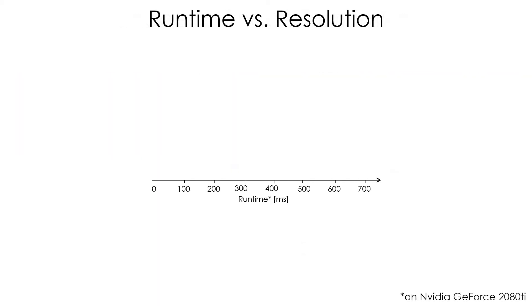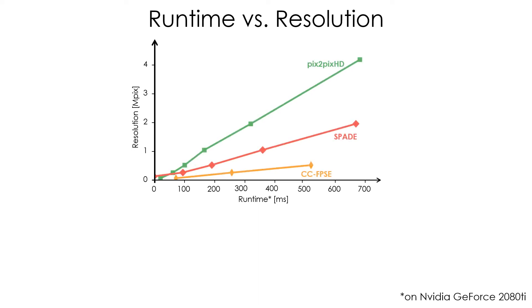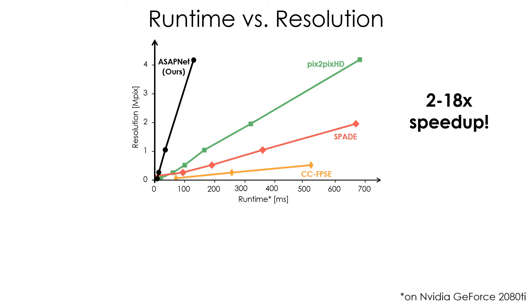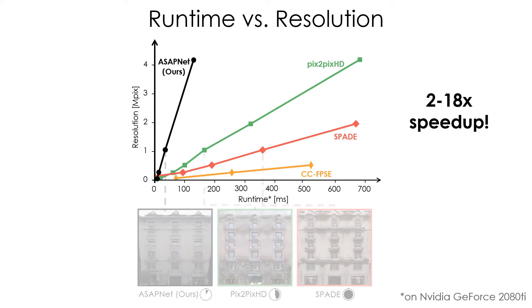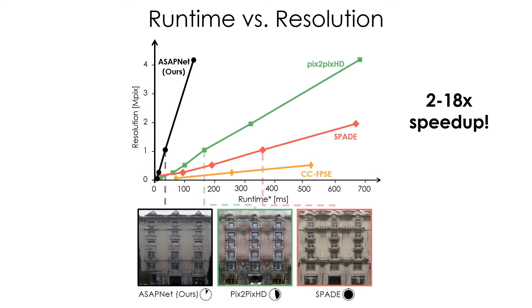This becomes even more acute as image resolution increases. We introduce a new generator architecture called ASAPNet, aimed at fast and efficient high-resolution image-to-image translation. Our model achieves up to 18 times speedup compared to baselines while maintaining high visual quality.